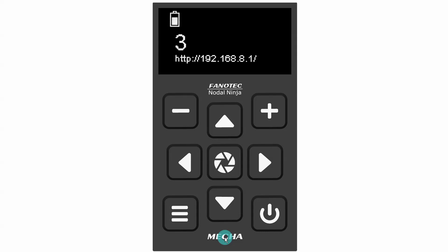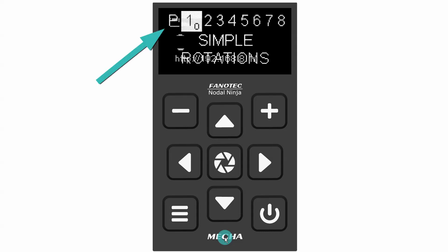Depending on certain settings, the display will show either the preset menu or the rotators in use and the dynamic IP address. Let's look at case one first.